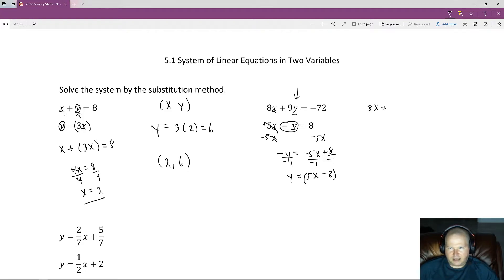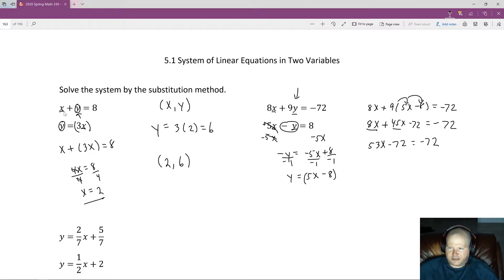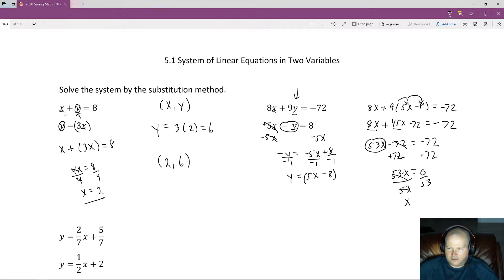So I have 8x plus 9 times (5x minus 8) equals negative 72. Distributing: 9 times 5x is 45x, and 9 times negative 8 is negative 72, giving 8x plus 45x minus 72 equals negative 72. Combining like terms: 53x minus 72 equals negative 72. Adding 72 to both sides gives 53x equals 0, and dividing by 53 leaves x equals 0.